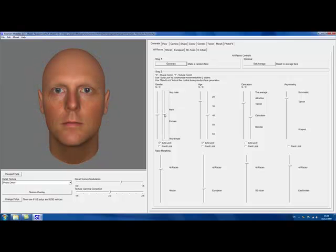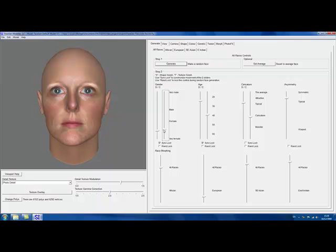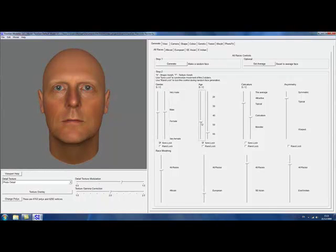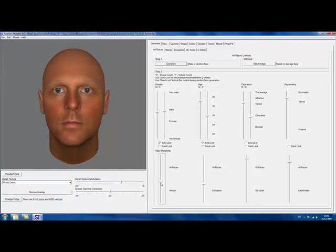FaceGen allows you to easily edit your face in many different ways, including by age, race, or gender. Check out this female version. And here our model is now slowly aging. And here he is now with an African origin.